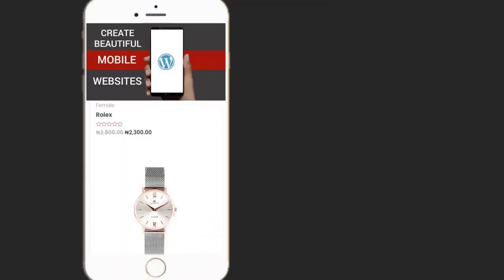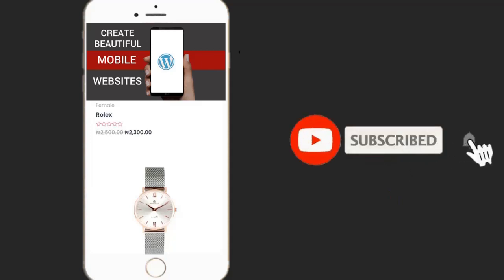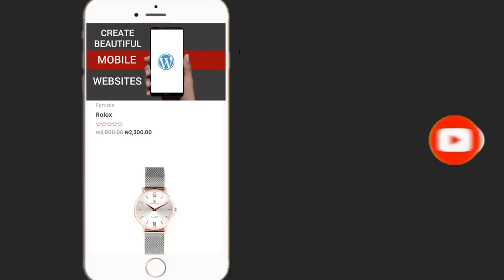If you enjoyed this video, please hit the Like button. Don't forget to subscribe to my YouTube channel and enable the bell icon to receive more videos like this. See you in the next video.